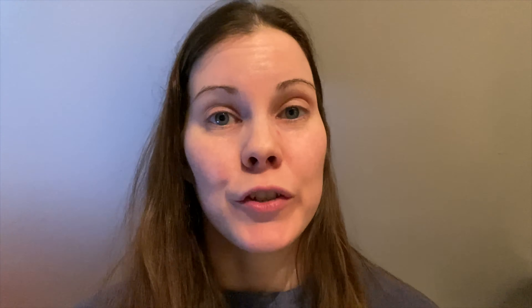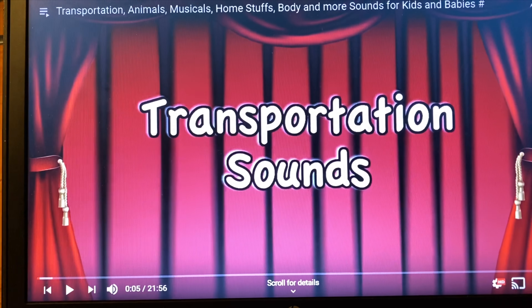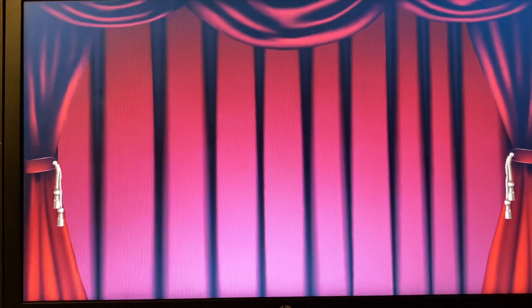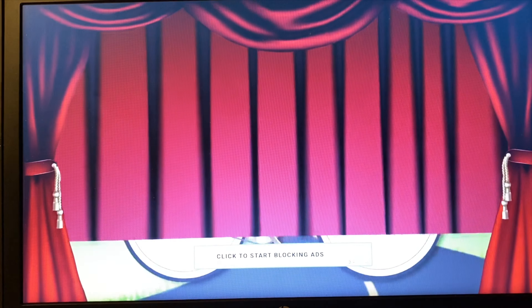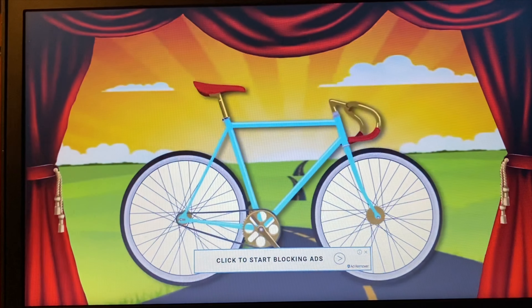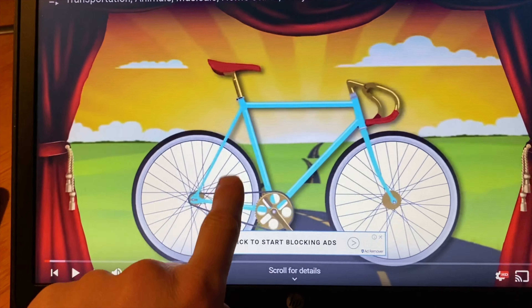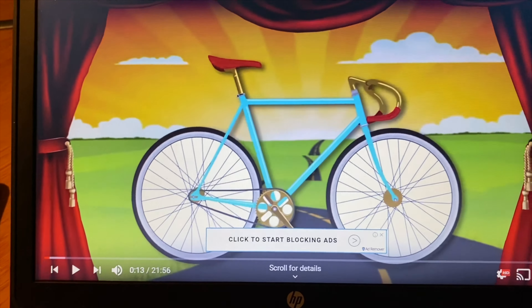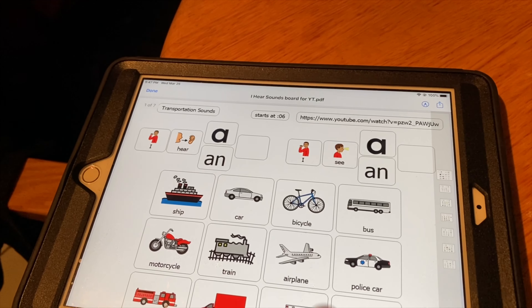For levels one, two, and three, the student is allowed to both hear the sound and see the picture when it's displayed on the screen. So this would be level one — for example, 'bicycle,' the student touches, and the teacher models: 'bicycle.'